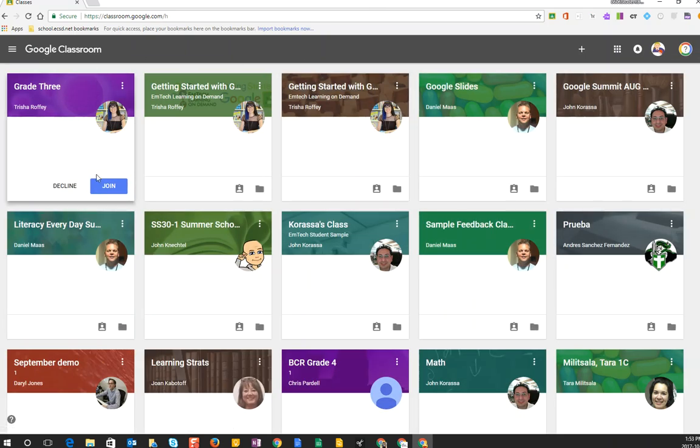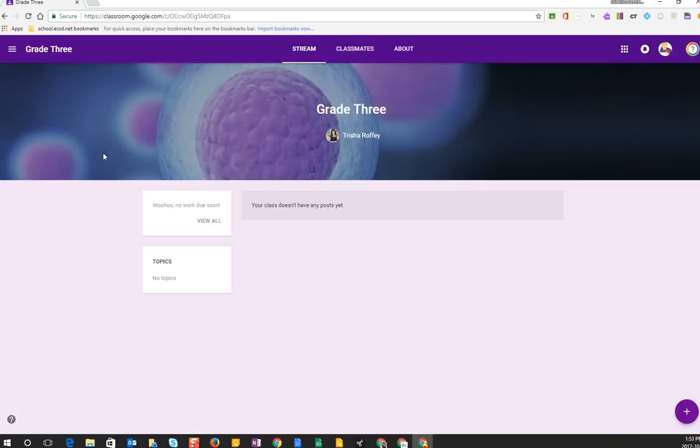They will see that class they've been invited to, they'll click join, and right away they now have access as a student to the Google classroom from anywhere.